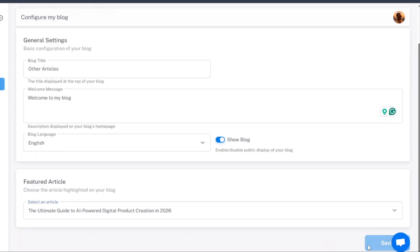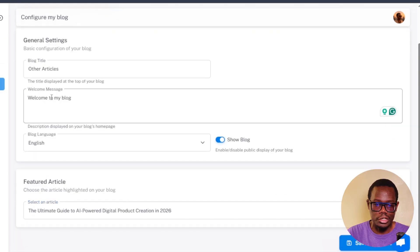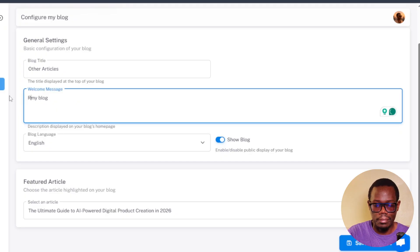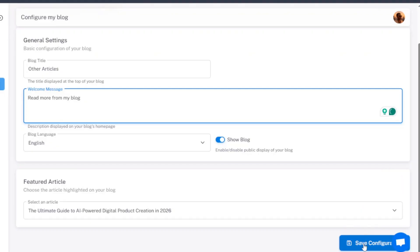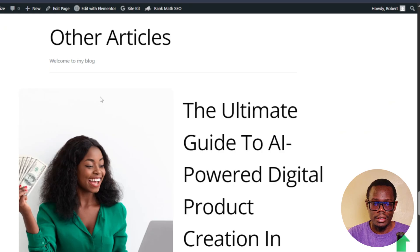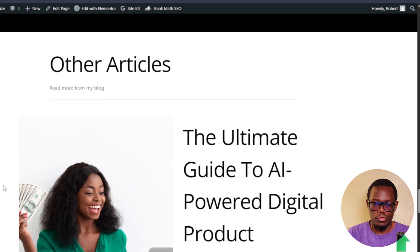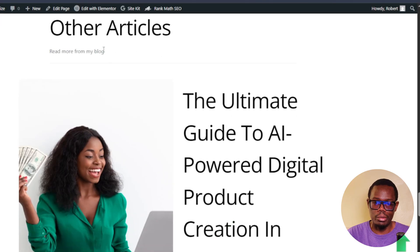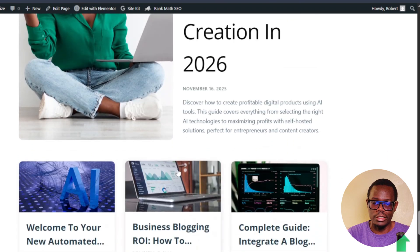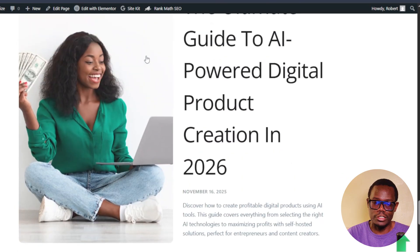I'll change this to 'Read more from my blog' since 'Welcome to my blog' is already the default. Then I click on save configuration. Coming back to the website and refreshing it, you can now see it says 'Read more from my blog.' I was just showing you that you can customize that — it's all completely customizable, and you can select different articles to be featured at the top.